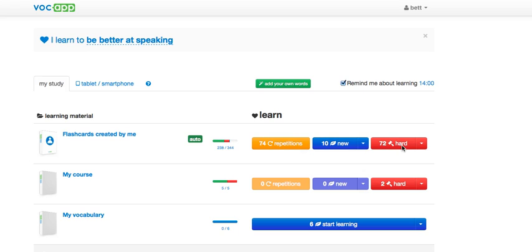Each time your student gave a wrong answer, the word was remembered here. If your students need to revise some vocabulary which was practiced a long time ago, it will come here.